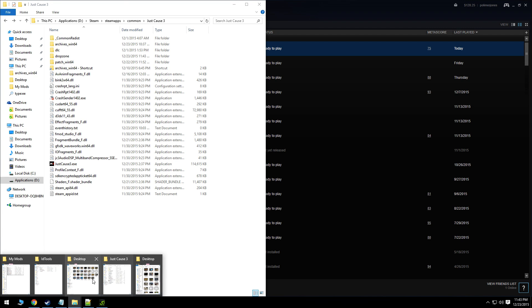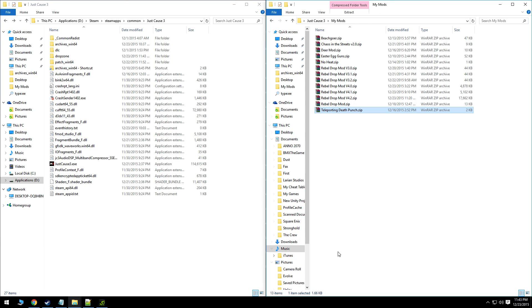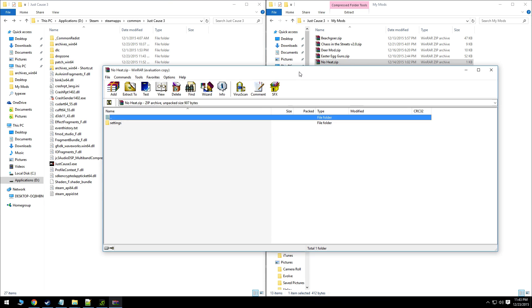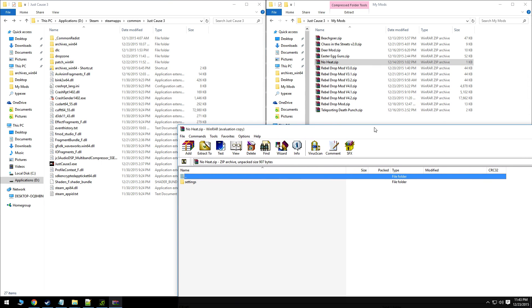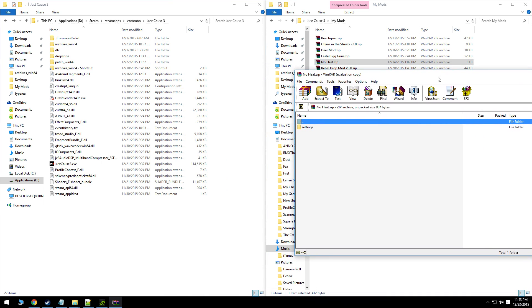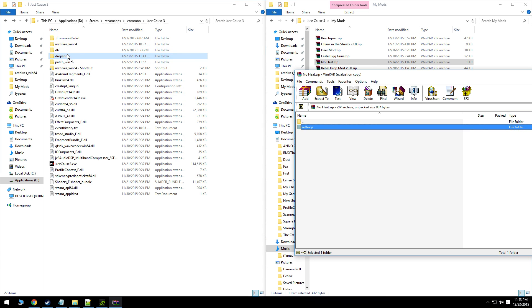You can start downloading mods. For example, this is one of the mods I created. You'll get a zip folder like this. Inside you'll have a settings folder. You just drag it into your drop zone folder and start up the game.